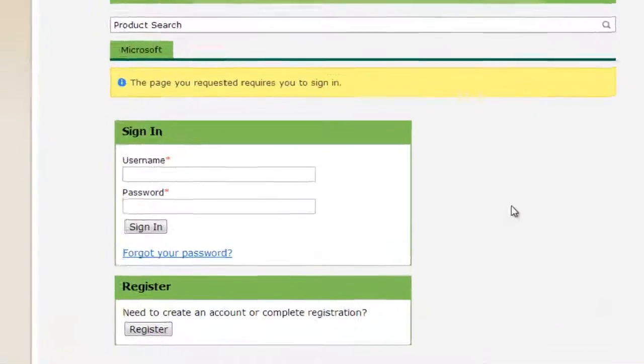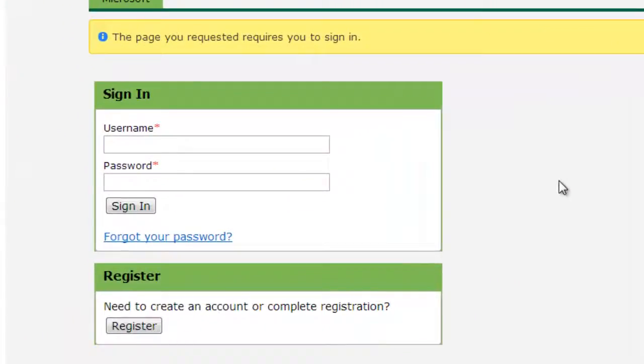You will now be asked to sign in or register. If you have previously created an account, enter your information and click Sign In. If not, click Register.